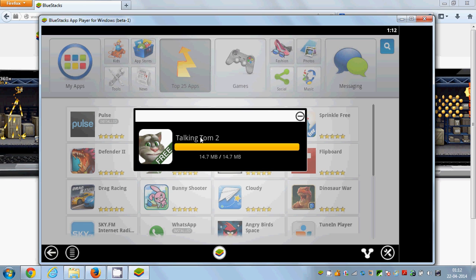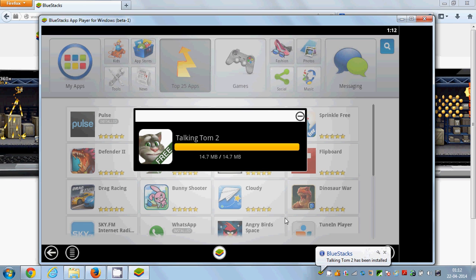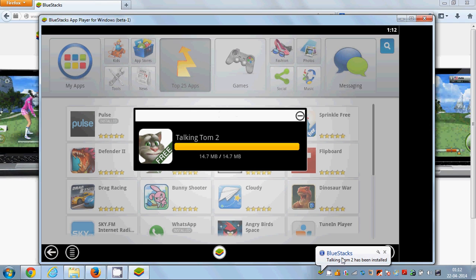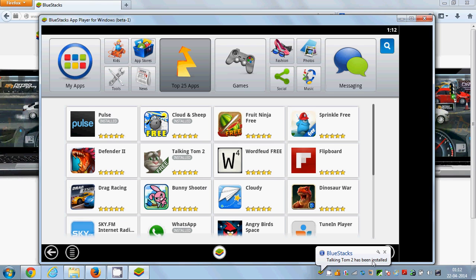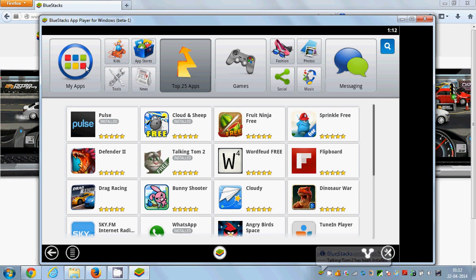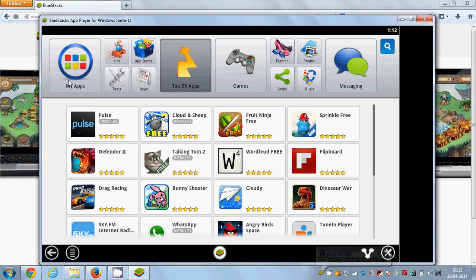Now Talking Tom is added to your apps in BlueStacks and you will see a message or notification here which says Talking Tom 2 has been installed.